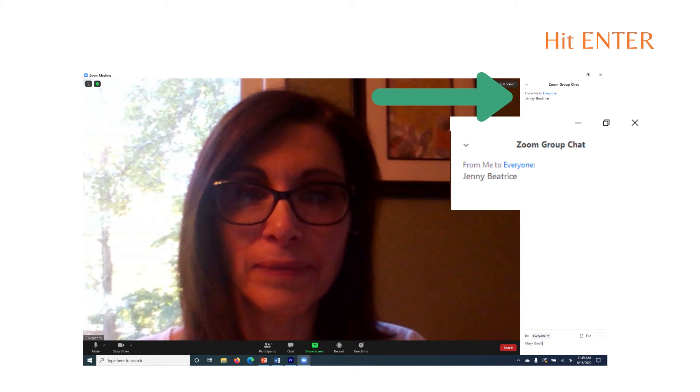If you are paired up on a computer, please type in the names of each participant. We will give you a moment to do that now.